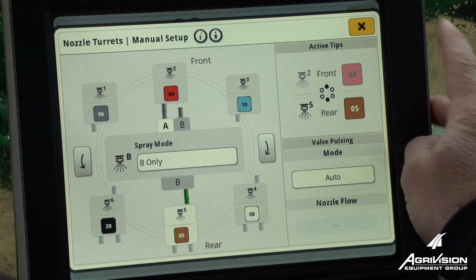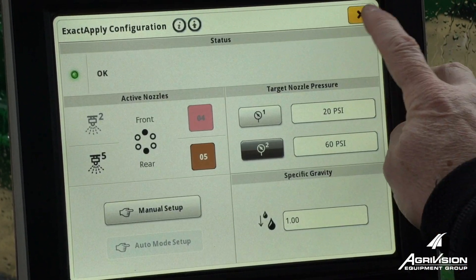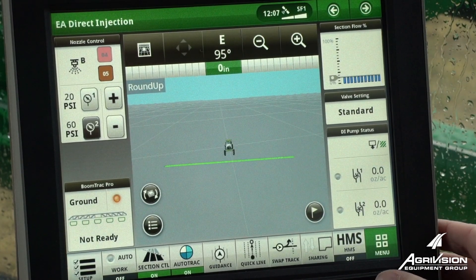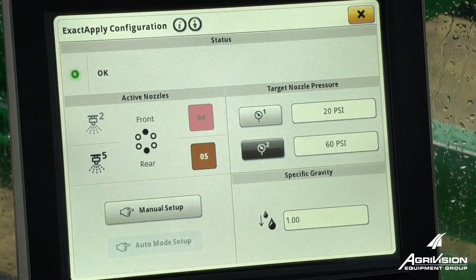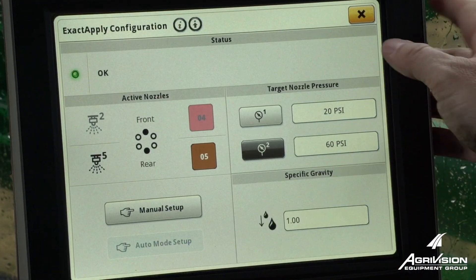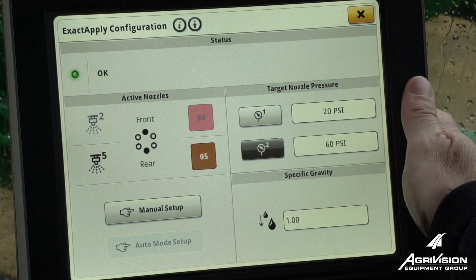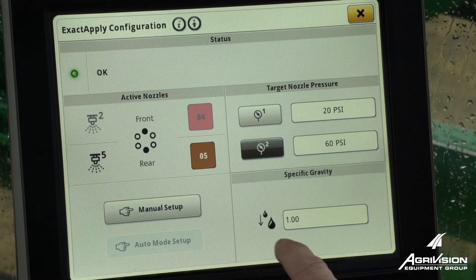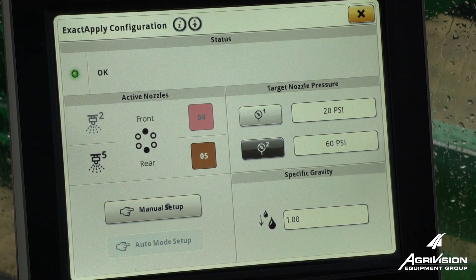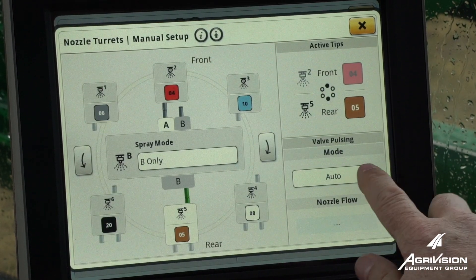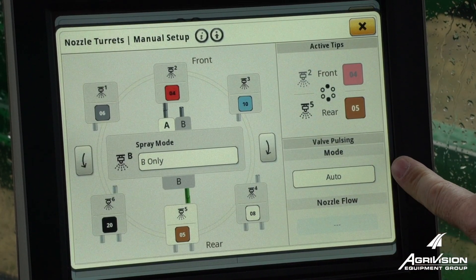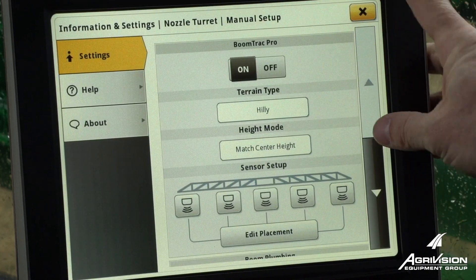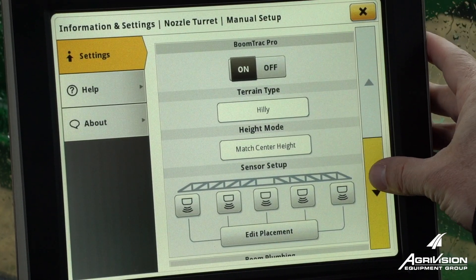Hello, this is Lance Steinhausen with the AgriVision Equipment Group. We're going to go through some of the settings in the XactiPly pulse width modulation settings. We want to make sure to have our pulsing in auto mode, and we can go adjust some of the settings.